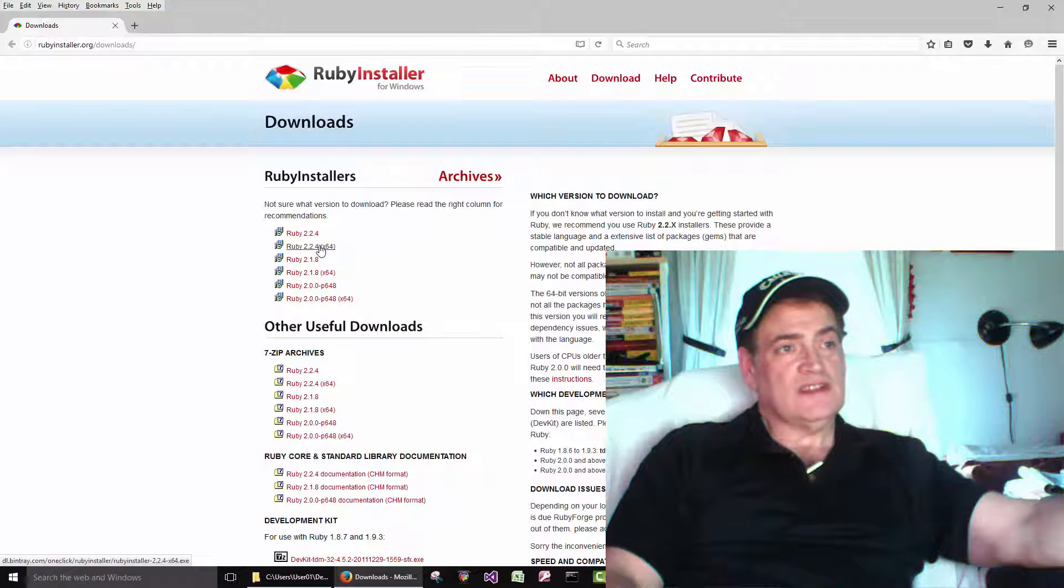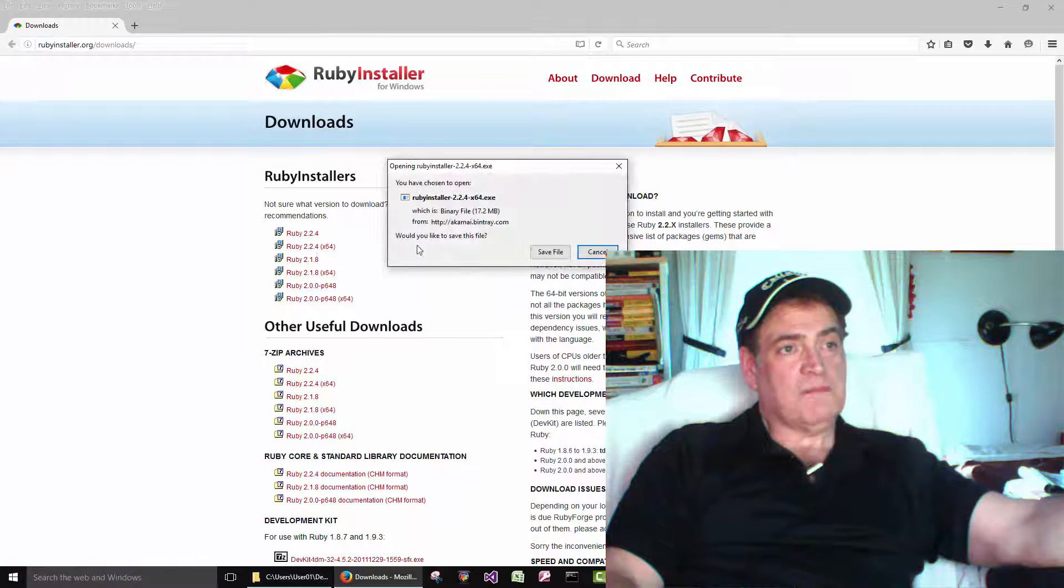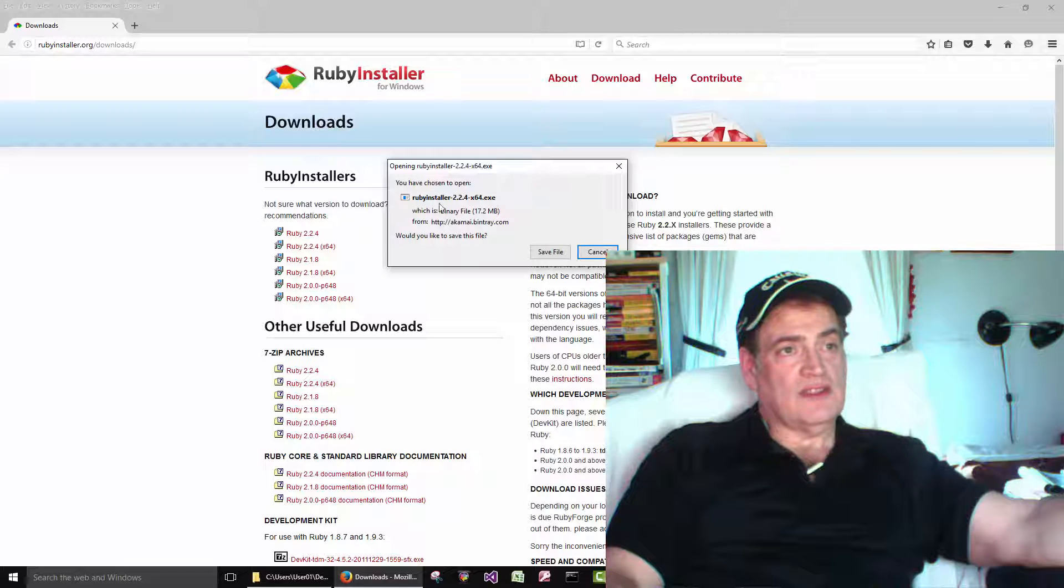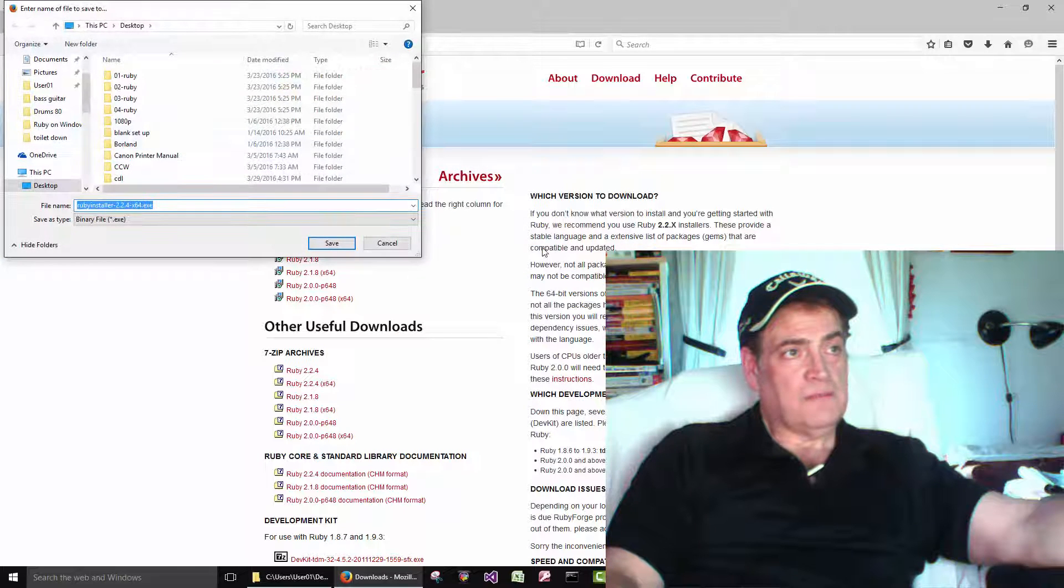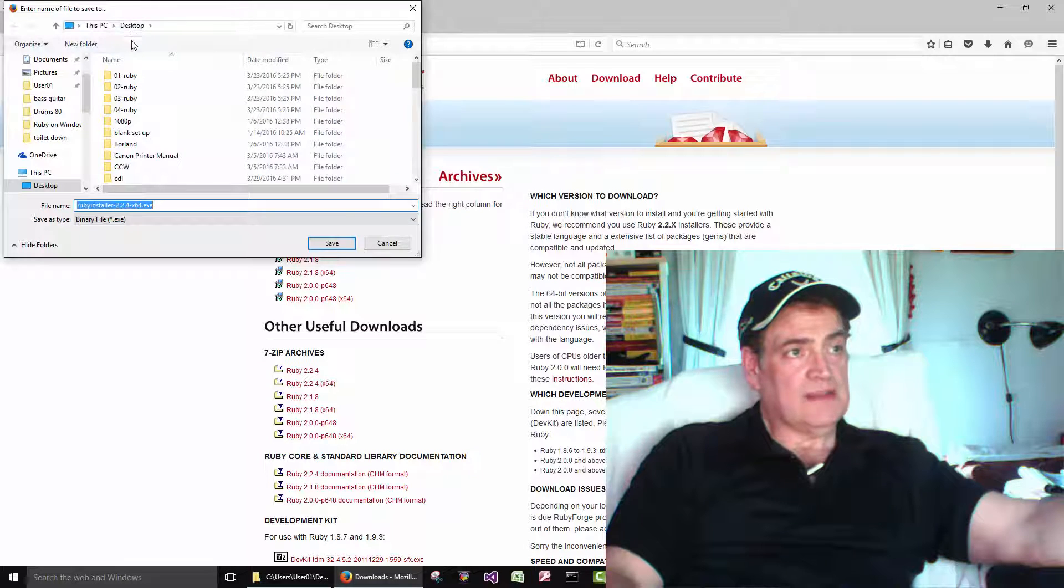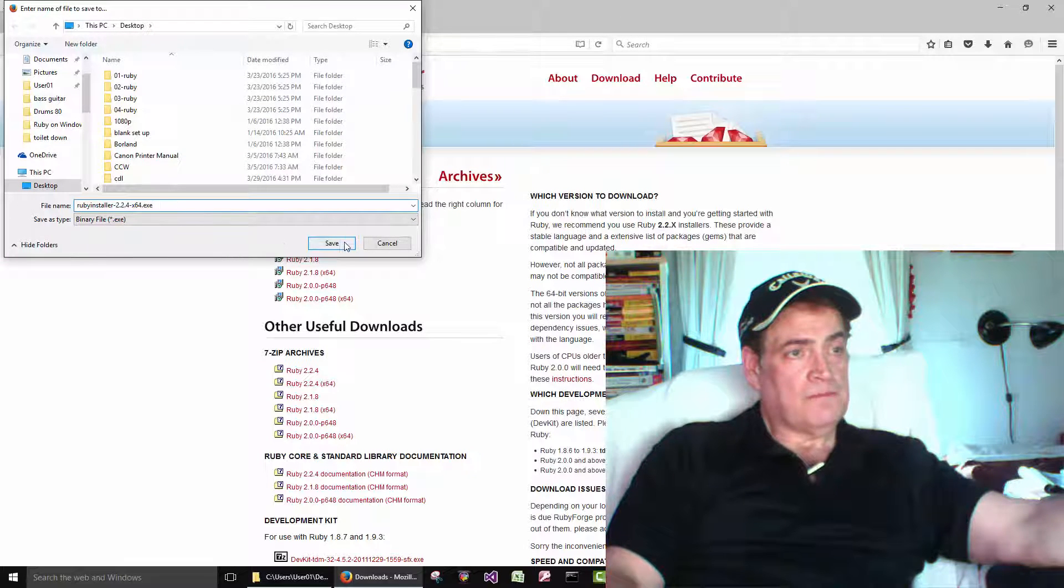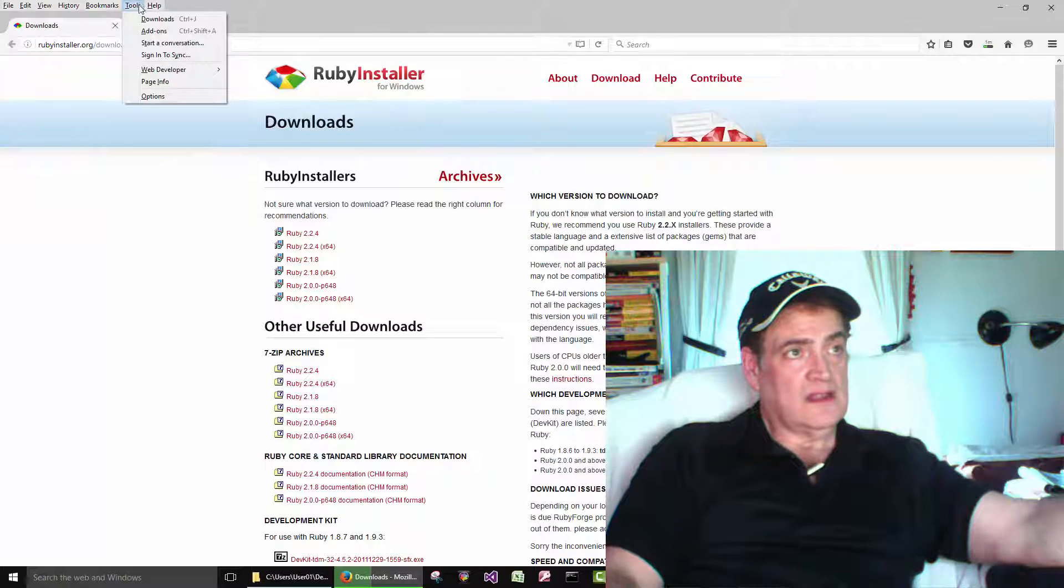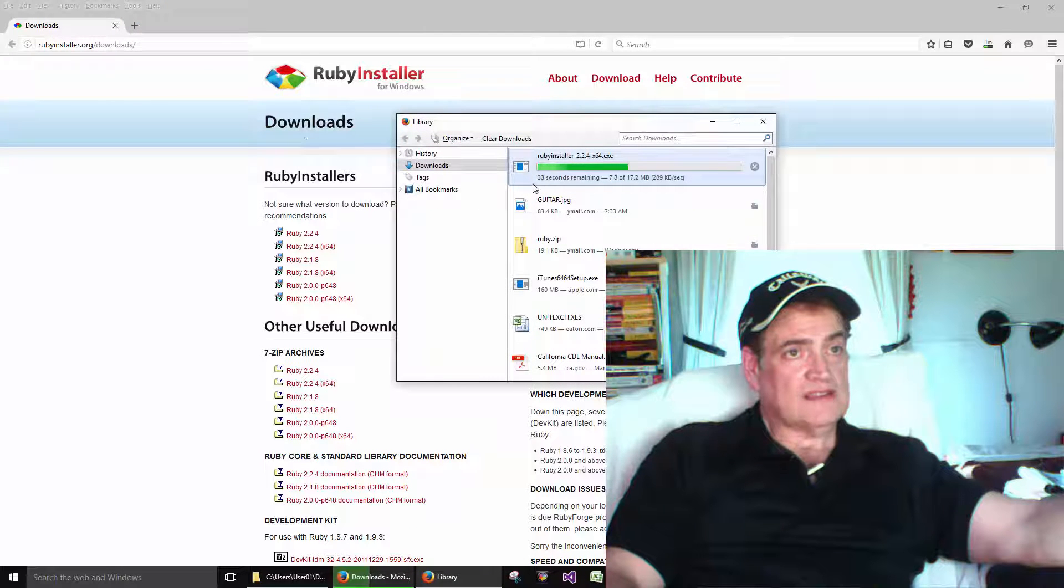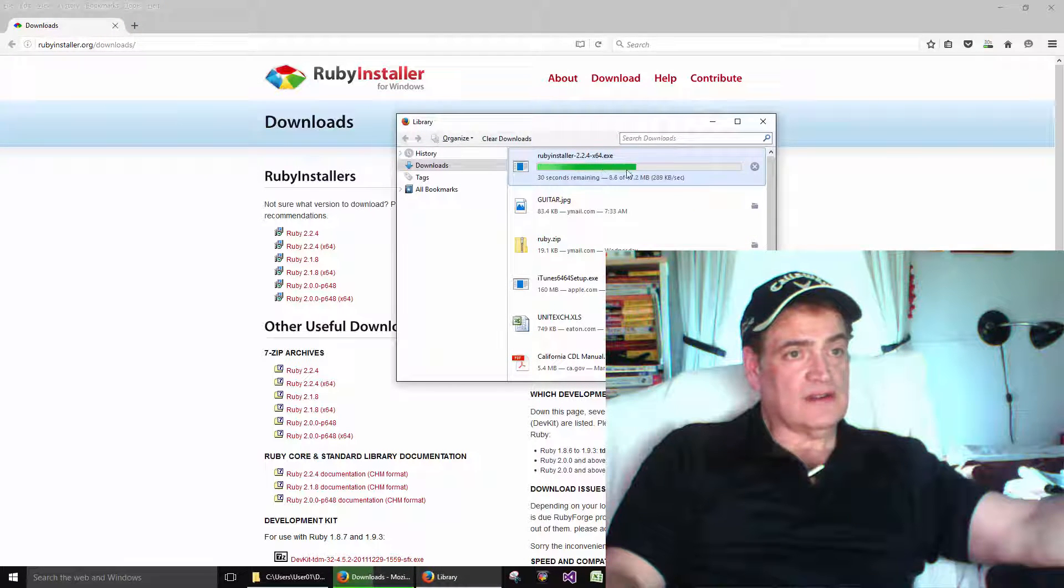So to install it just click on that and it says it's going to download this guy here. It's 17 megs. Click save. I save it to my desktop. That's the name of the file there. And because I'm on Firefox I can watch the download here.